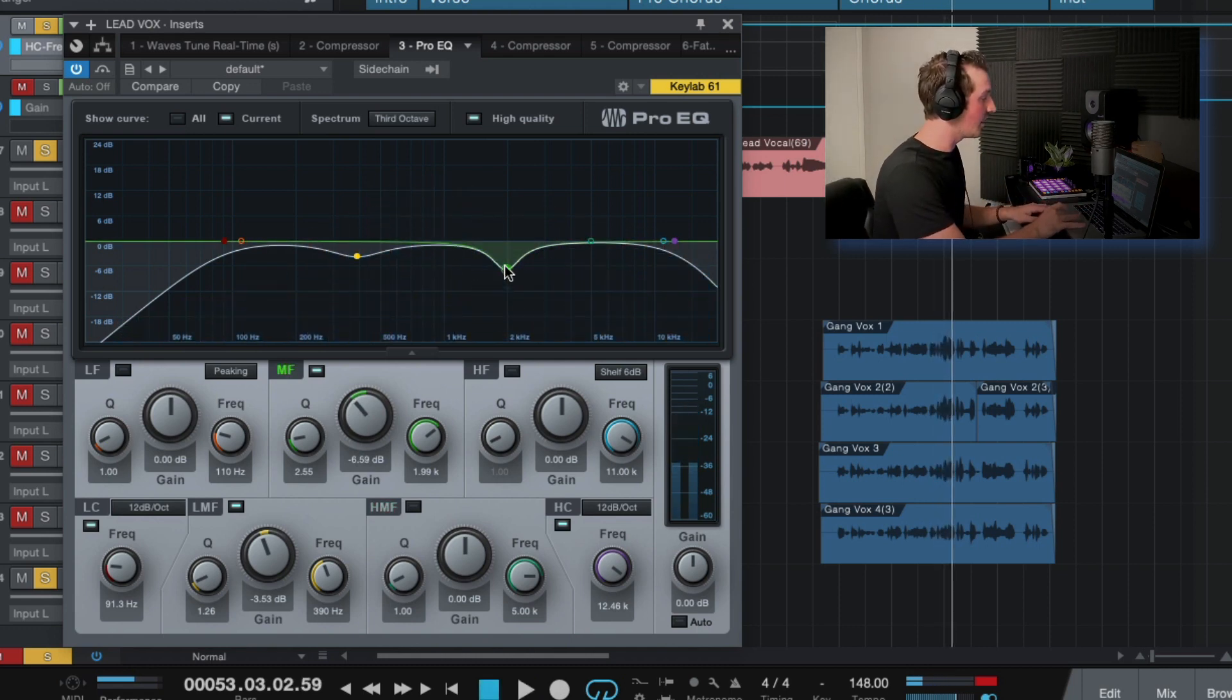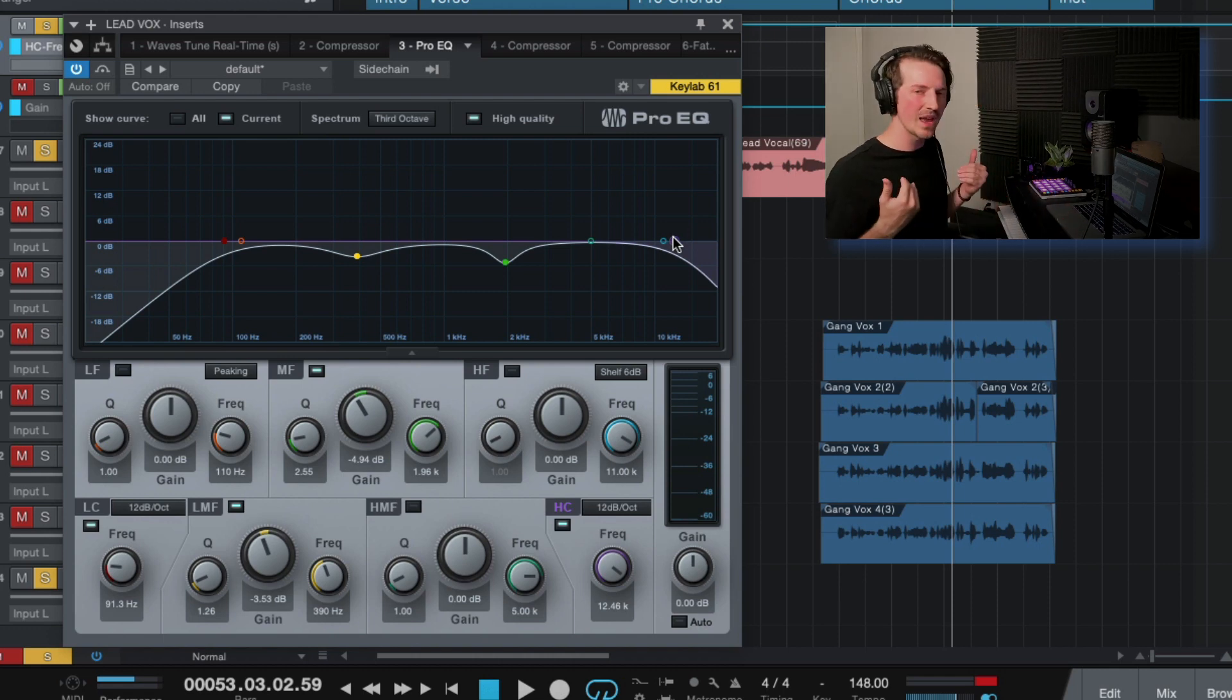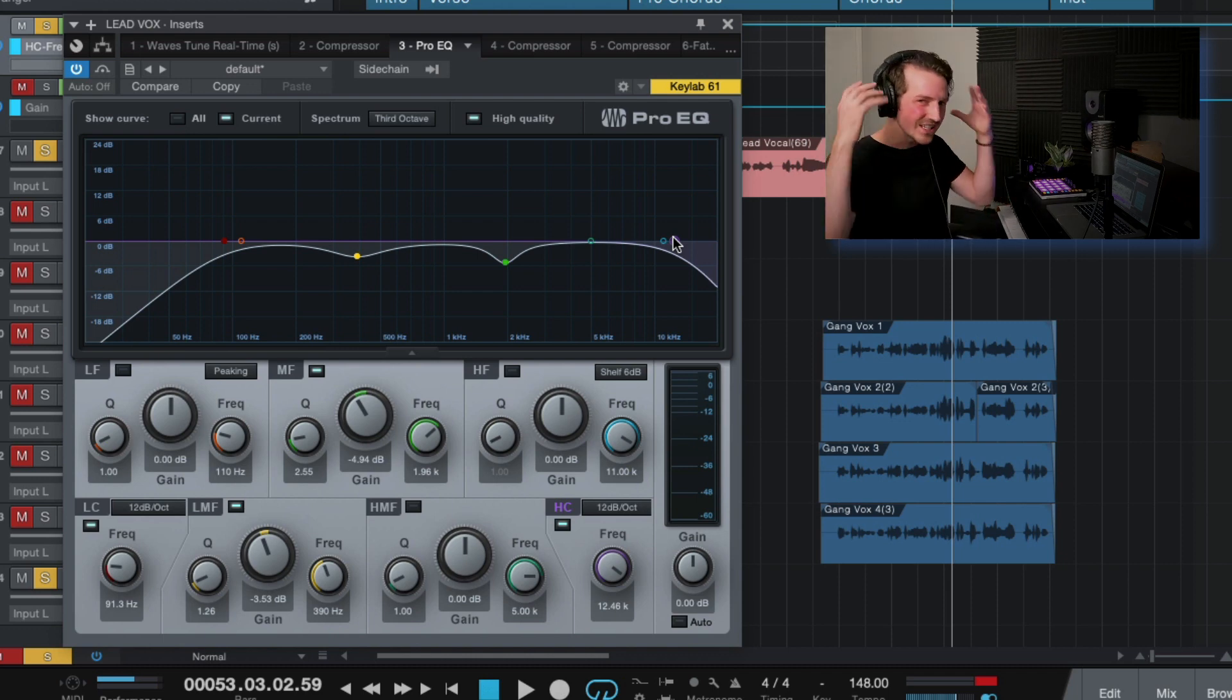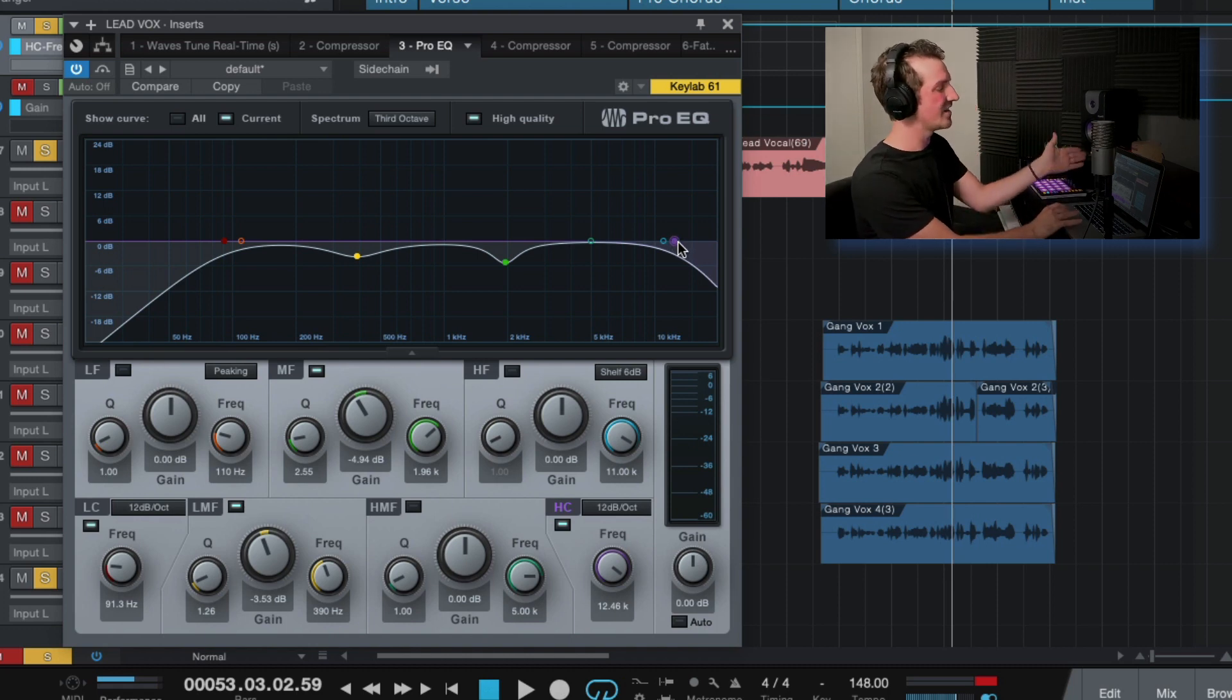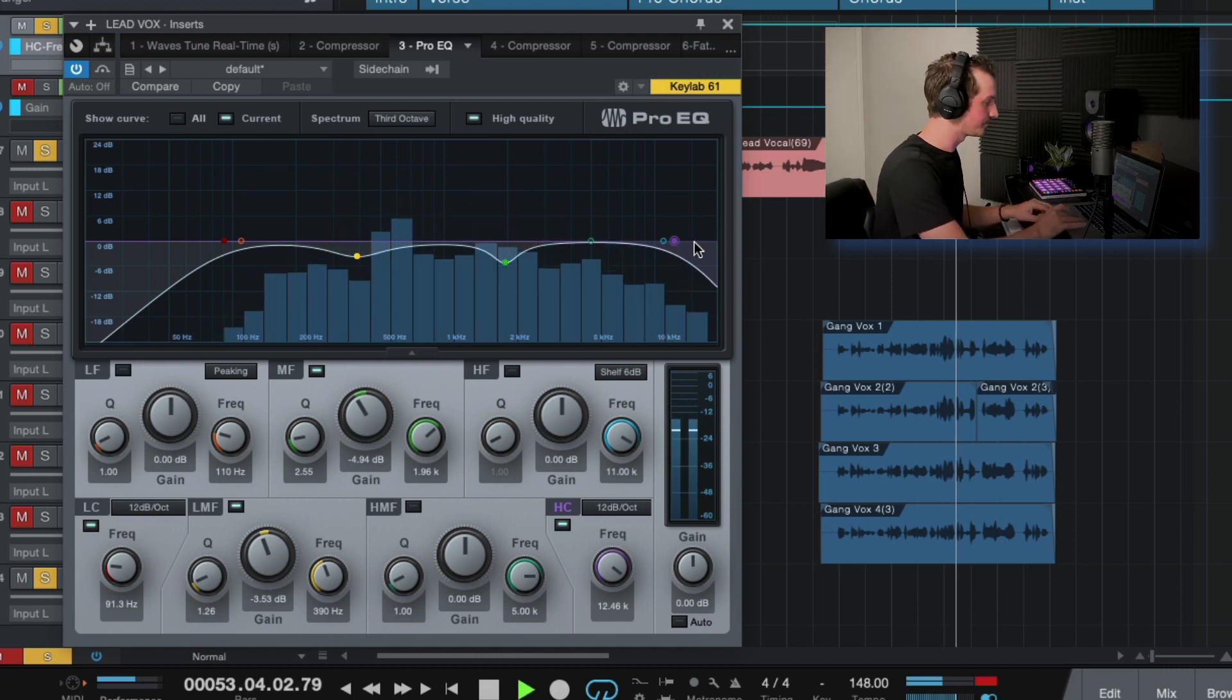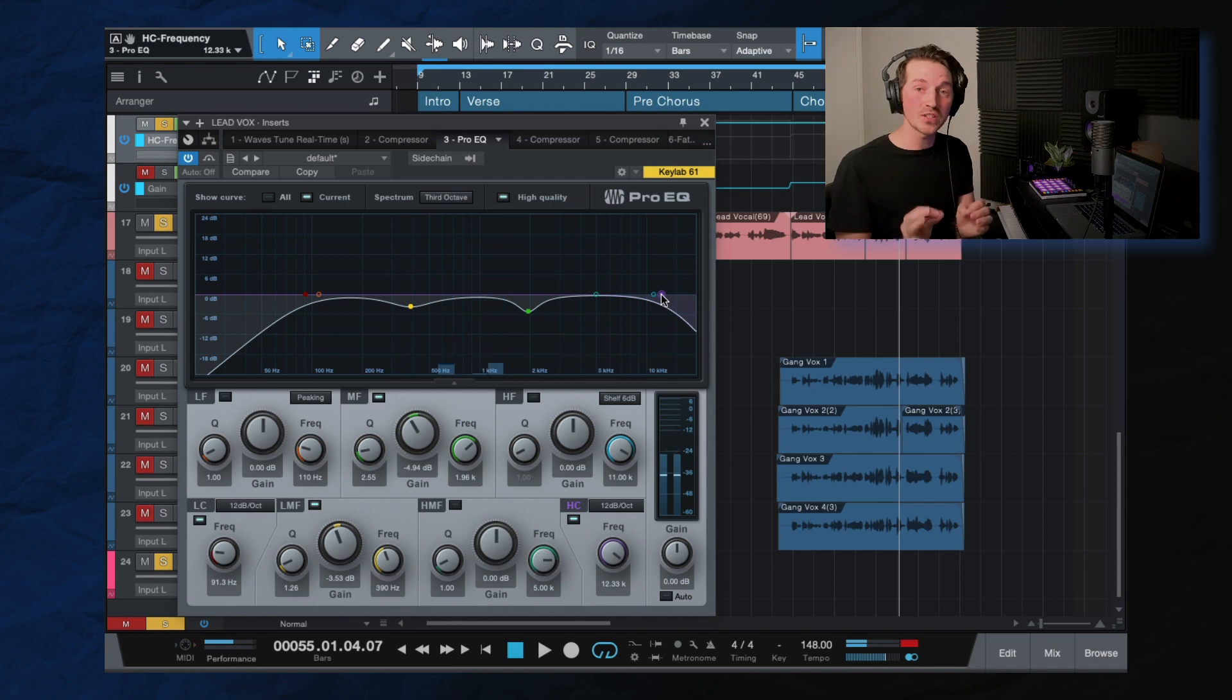And then the last thing I did here is just a high cut, which you don't always have to do this. I like to do this because I'm a warm vocal guy. I like vocals to be warm and not too fizzy and frizzy with all that super high end clarity and information. But I mean, this is like a 10 or 11k. So we're barely losing anything here. So that's what's happening with the EQ there.